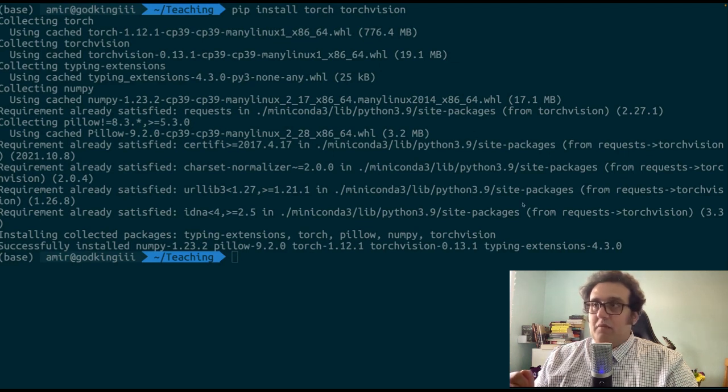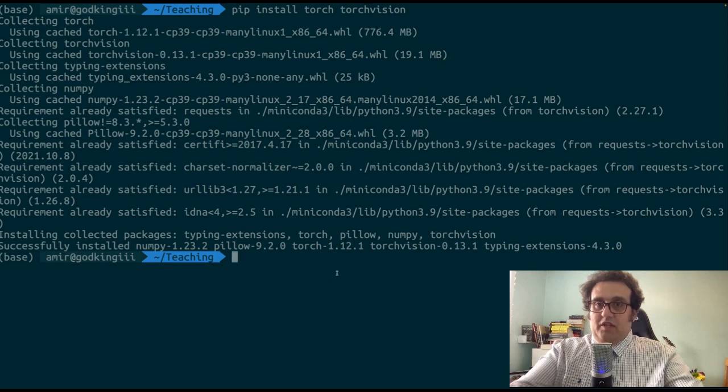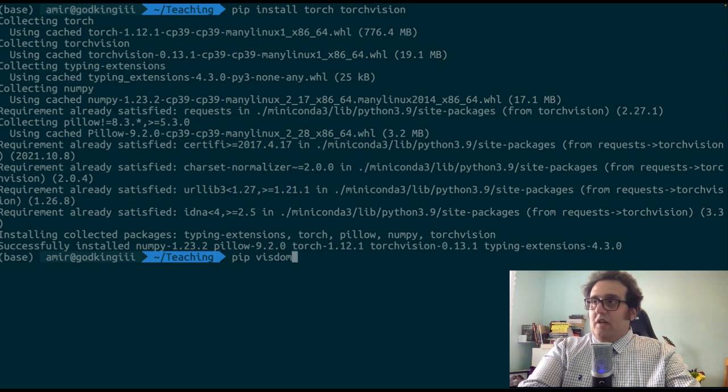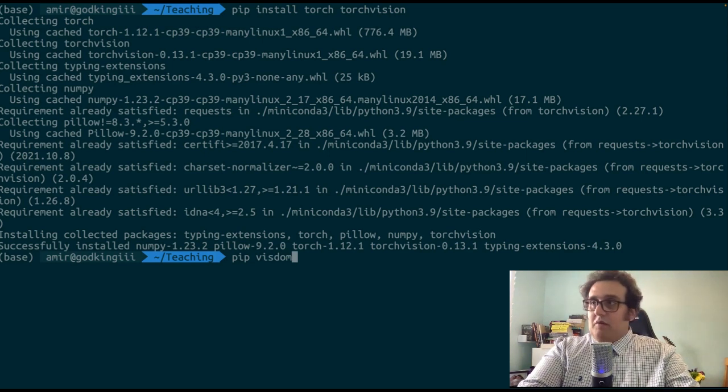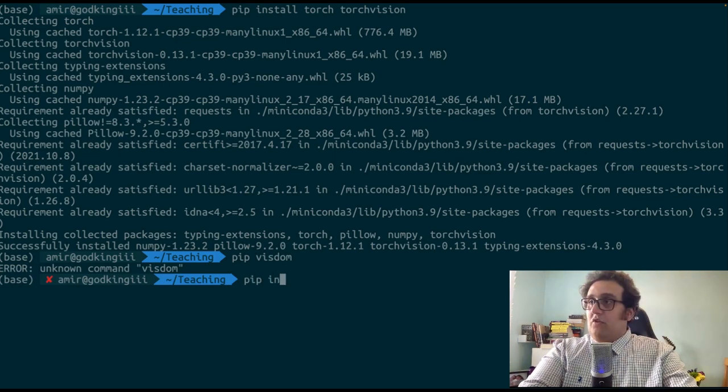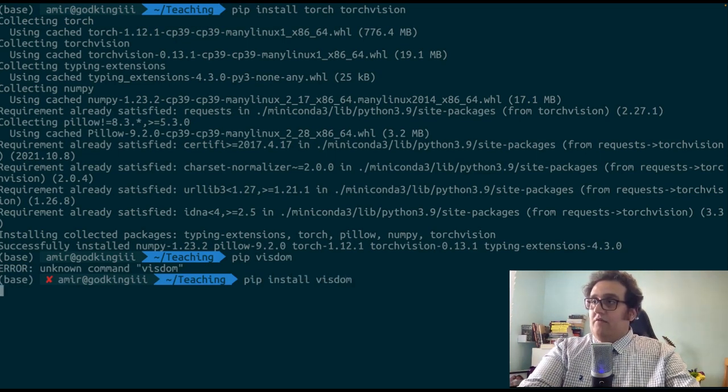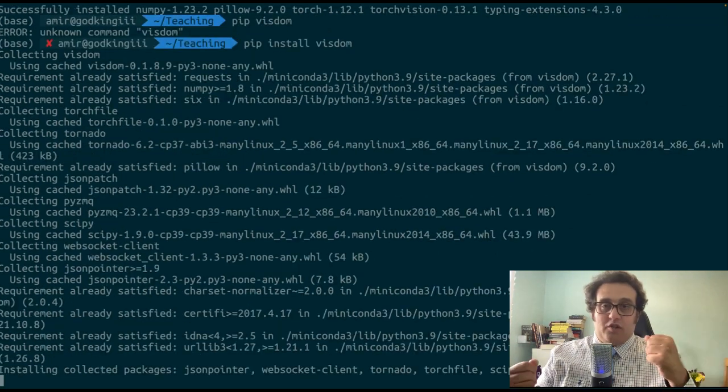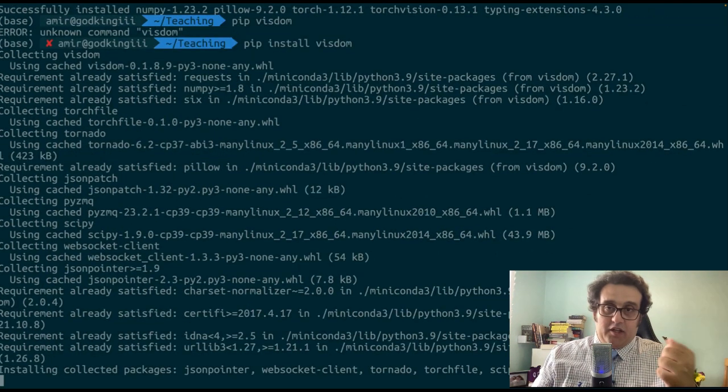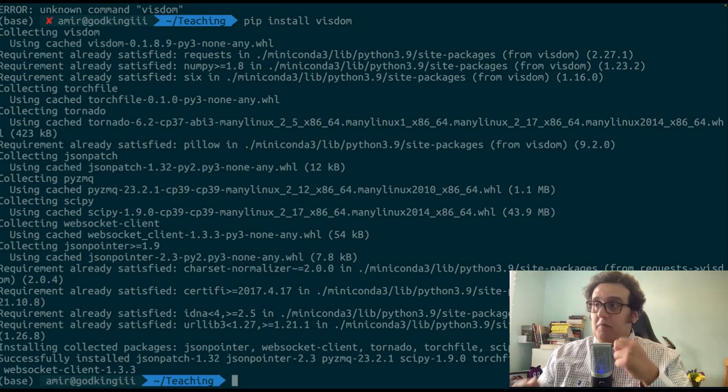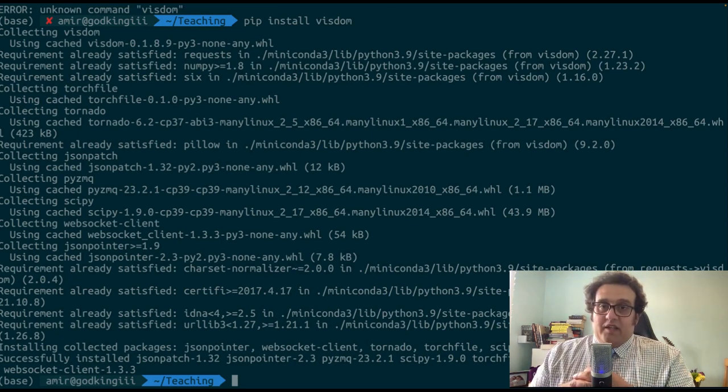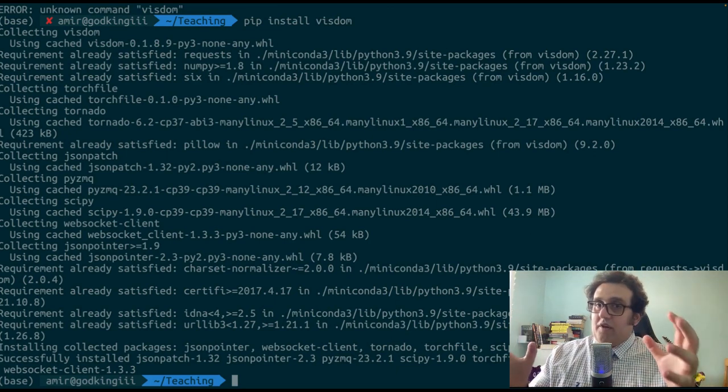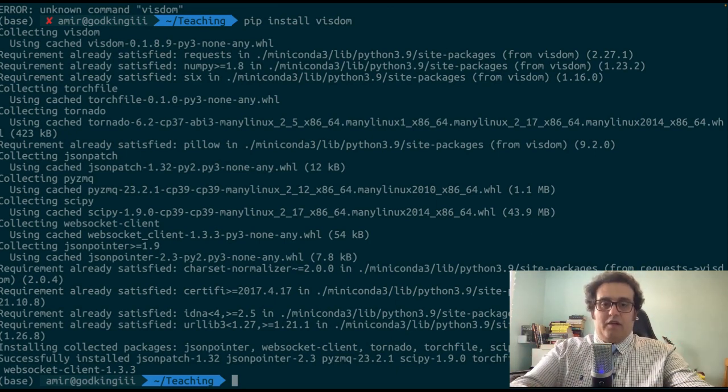Right now, the installation there is complete. Now there are some other nice packages that we might need. For example, we will be using Visdom. Well, I have used Visdom in my research a lot. This is also a very nice package for visualization when it comes to deep learning projects. It can come in very handy. Now, to start off using Visdom, we have to run a live server for it.